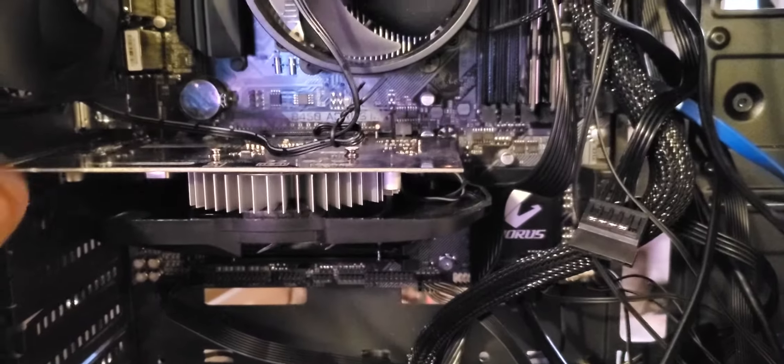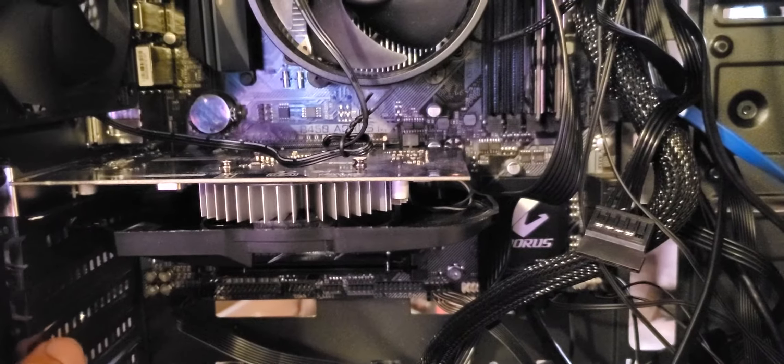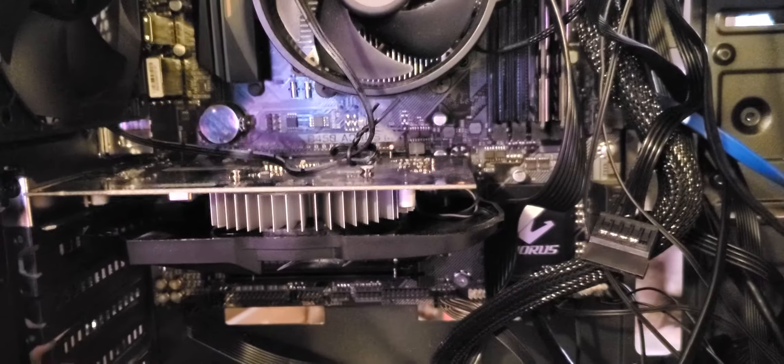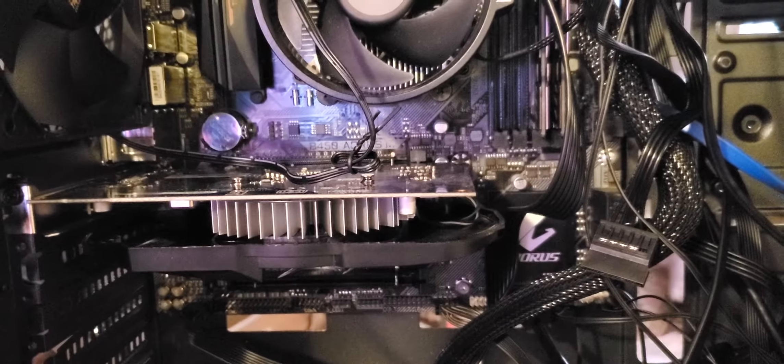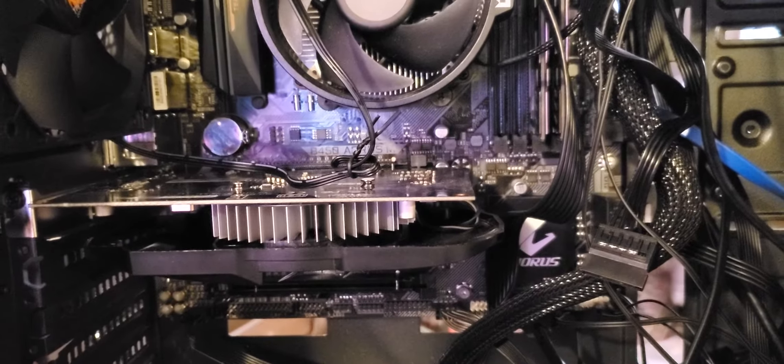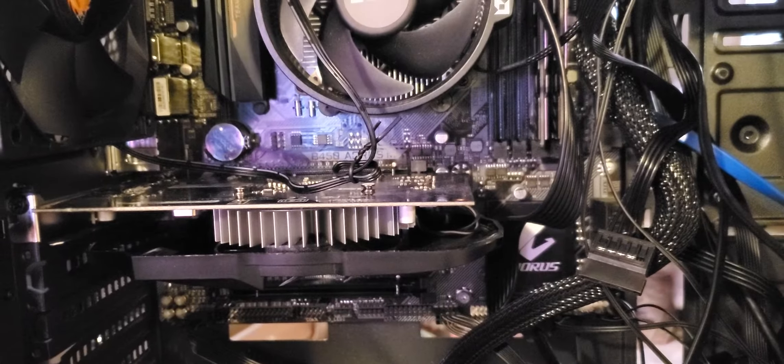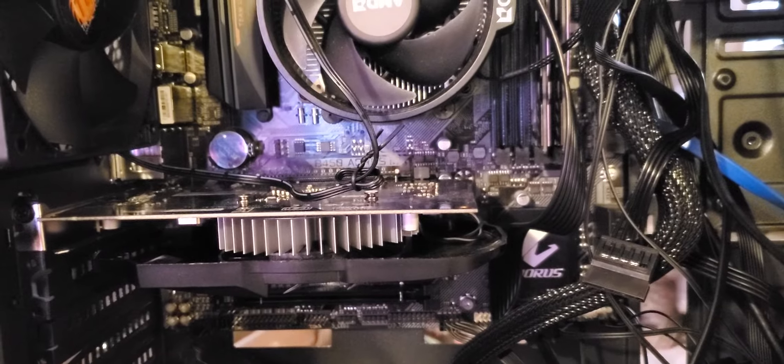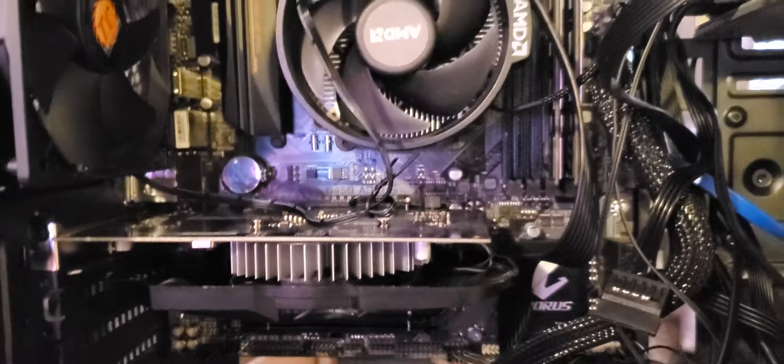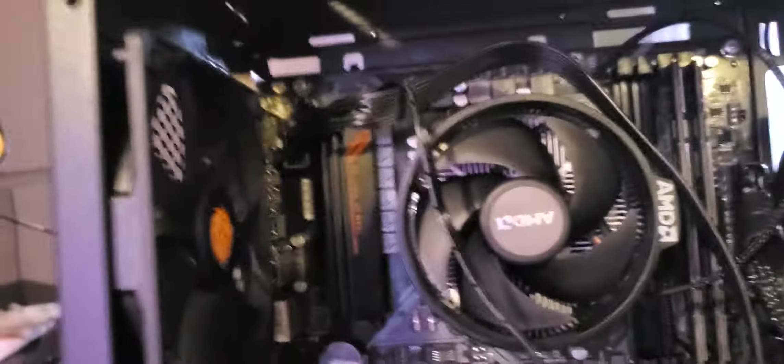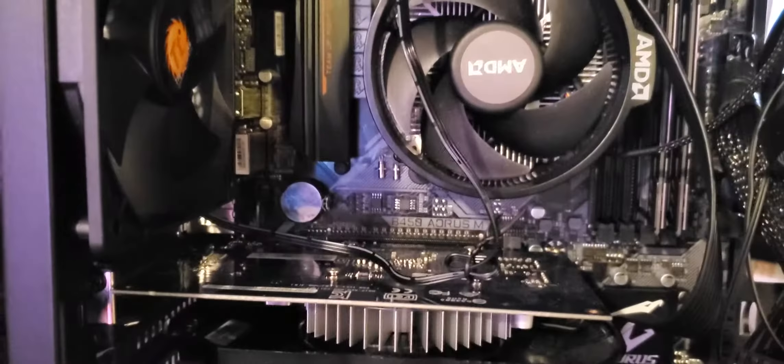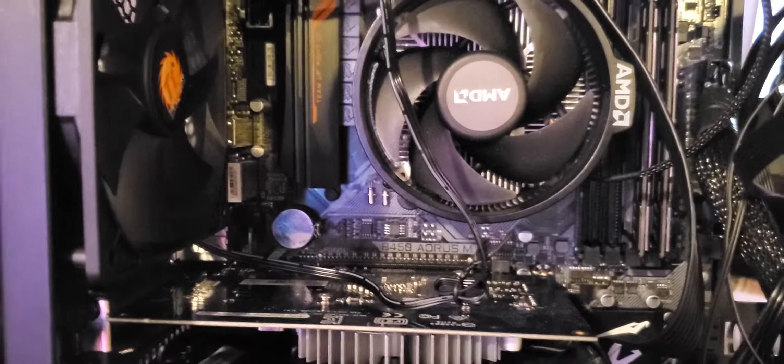Recently I had a power supply go bad in my old PC and even when I got a new one I still couldn't get it to boot up. So I pretty much did a mild rebuild.